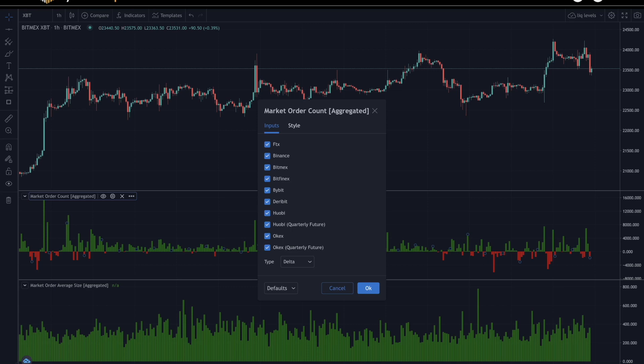These indicators can be key to understanding market sentiment and give traders the ability to break down buyer and seller activity even further. For example, high trading count can indicate lots of interest in particular price areas, similar to high volume nodes. These areas can later be used as support and resistance zones.